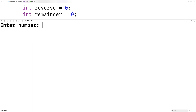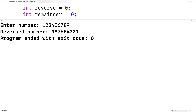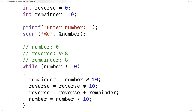We could try something else — we could try 123456789 and we get back 987654321. So we've written a program in C that can reverse an integer.